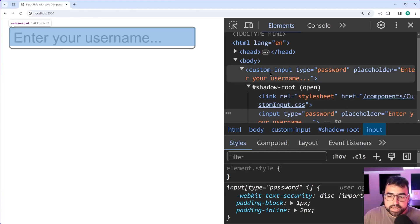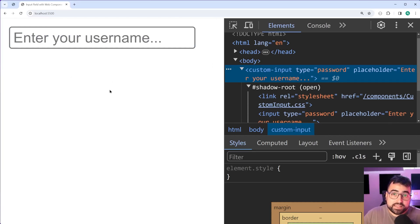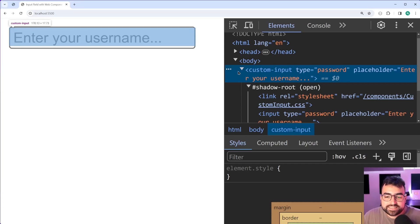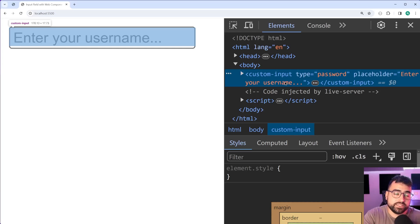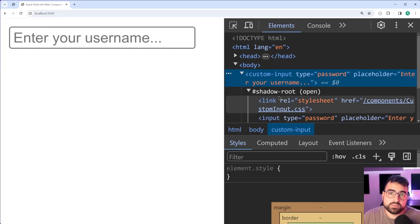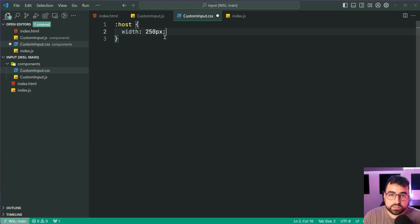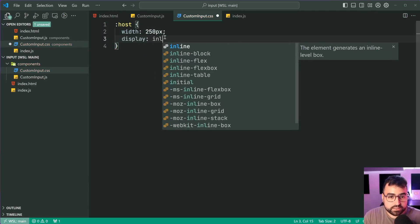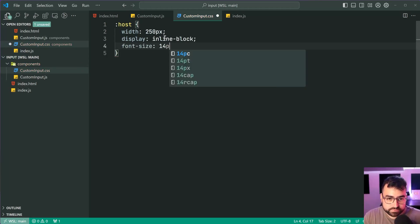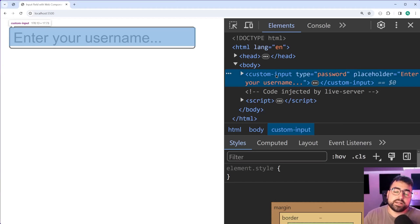Save this, go back in the browser, and we get 'enter your username' and the type of text has been forwarded onto the input field. We can prove this by changing it to password — save, go back, start typing, and it's a password field. So we are forwarding on those attributes into the building of the HTML. Going inside the CSS, we're going to target the host first — in the context of web components, host refers to our main container element.